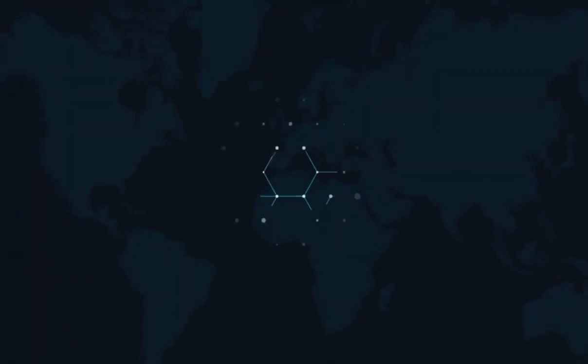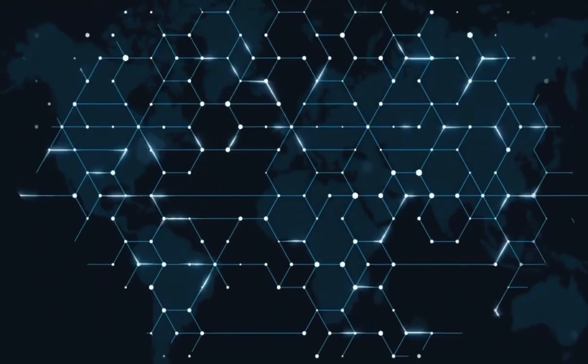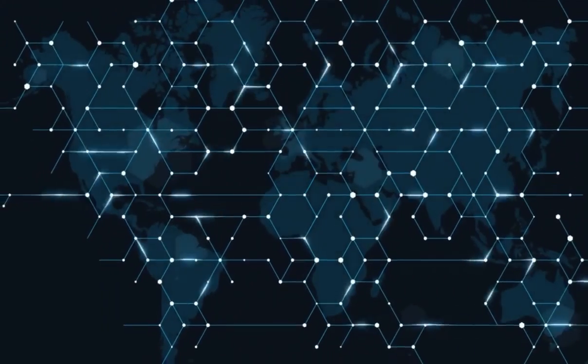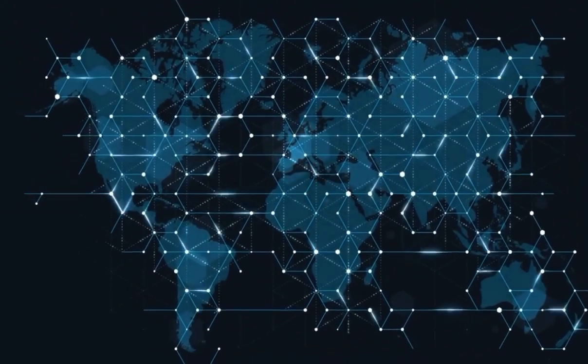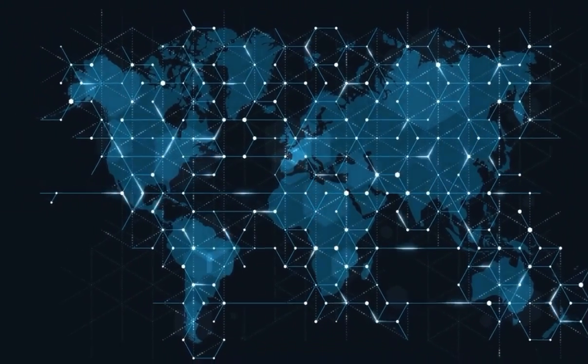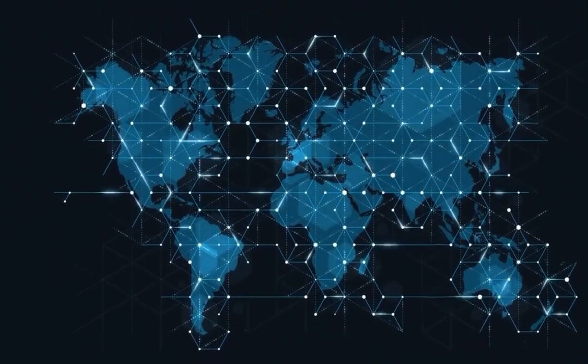At Ripple, we've talked a lot about the Internet of Value, our North Star of enabling money to move like information does today.